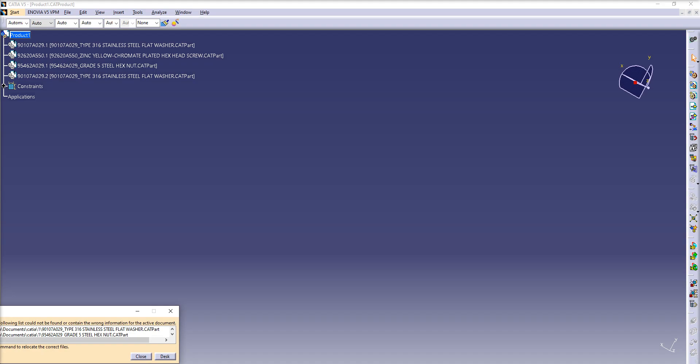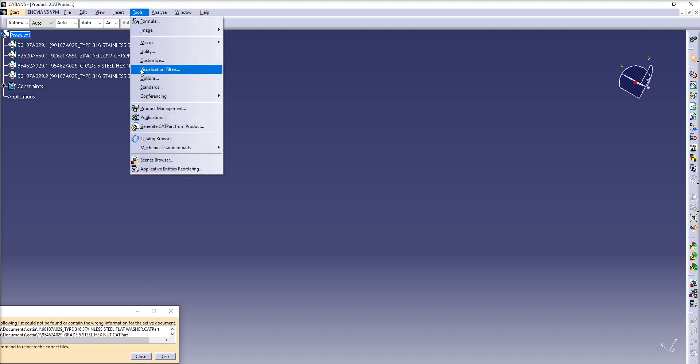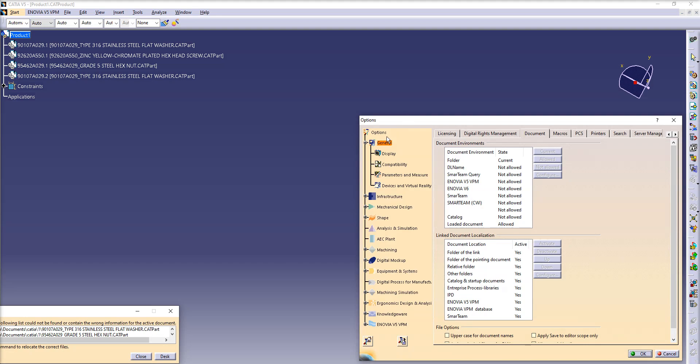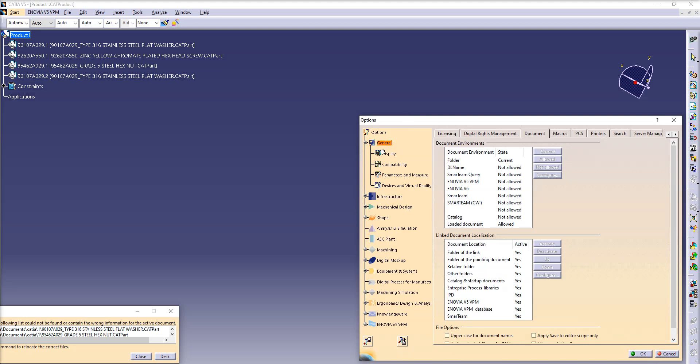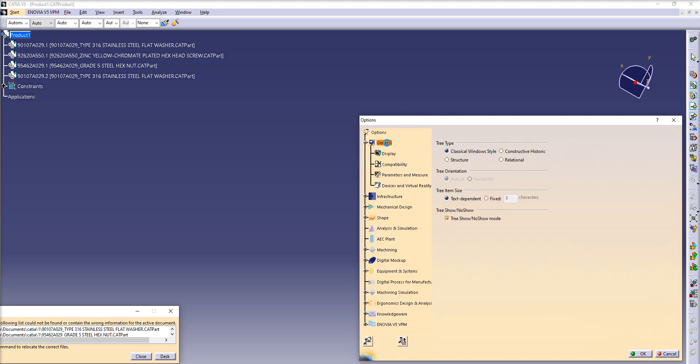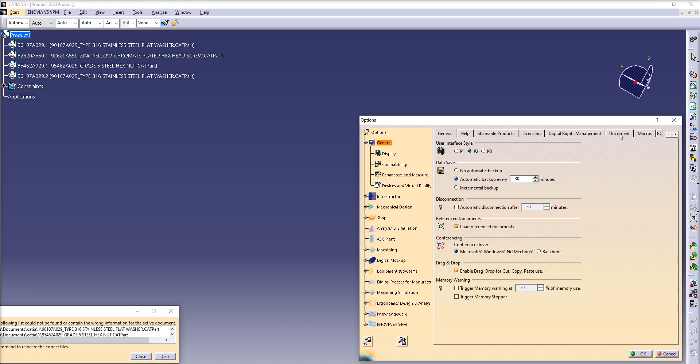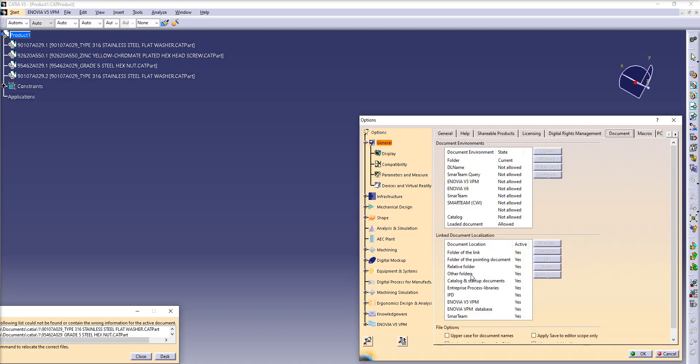So how to fix this problem? We need to show CATIA where the new location is. Just simply go to Tools, Options, and over here in the General tab, please open the Document tab, Other Folders, then Configure.